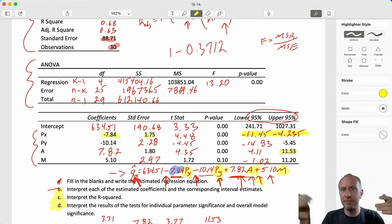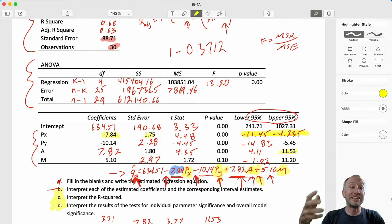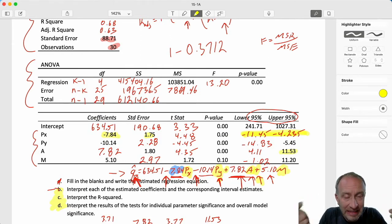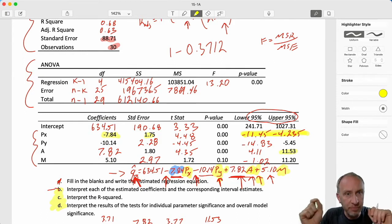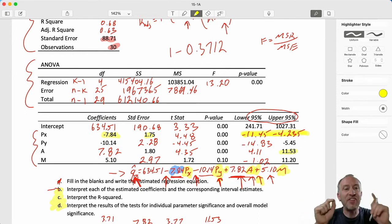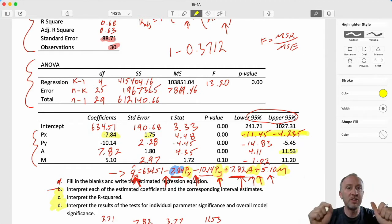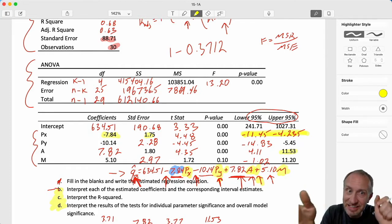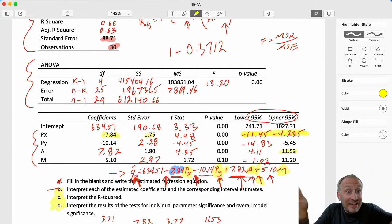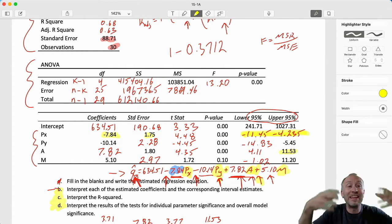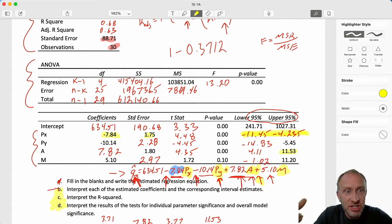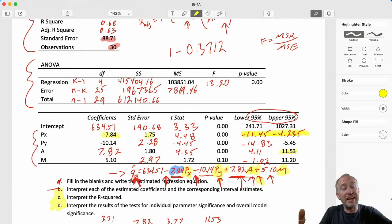For income: for each additional thousand dollars in household income, my point estimate is that demand will increase by 5.1 units. I'm 95% confident that demand will either decrease by one unit or increase by 11.2 units - that is, the change in quantity demanded is between negative 1 and 11.2.